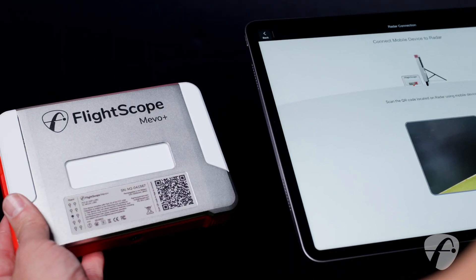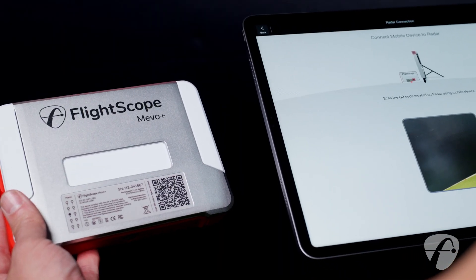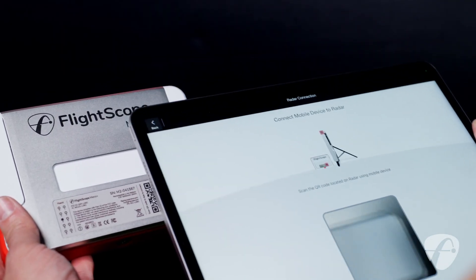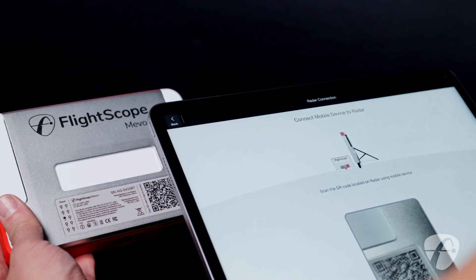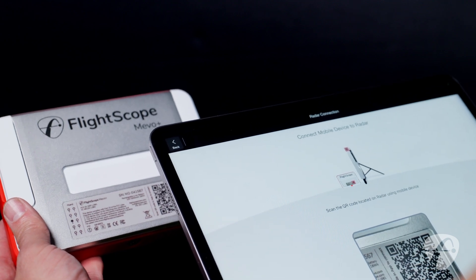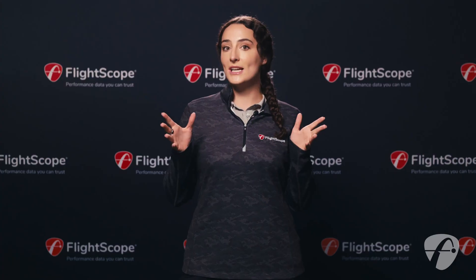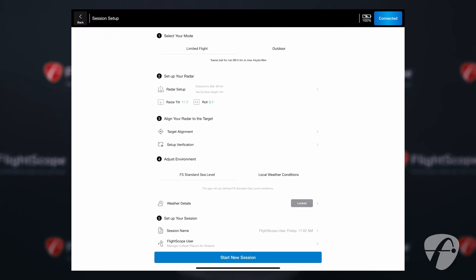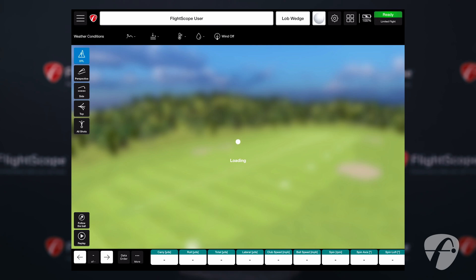Beginning with the player's iPad, you will need to connect to the Mevo Plus using the QR code or by connecting manually. Once connected, you'll need to start a session like you would normally.